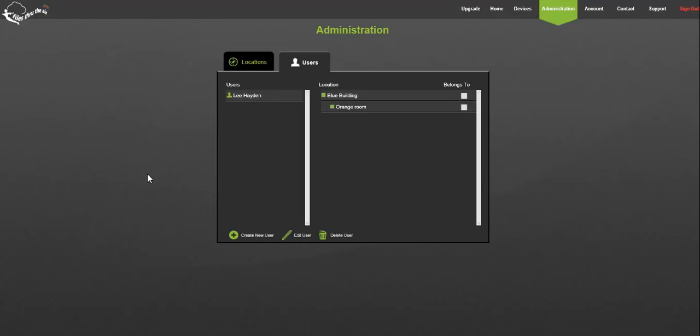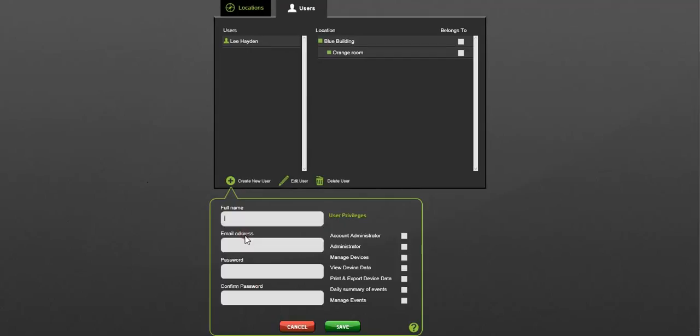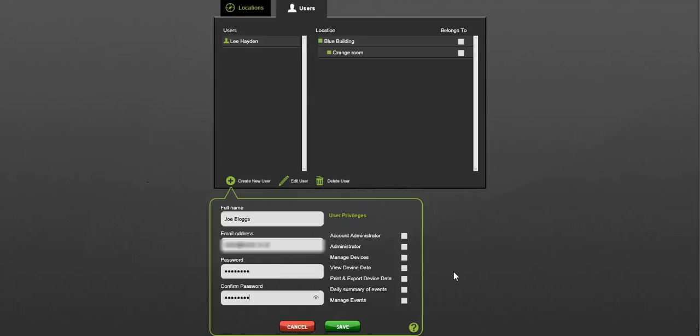Let's go ahead and create a new user. Click the create new user button. Assign the user a name, enter their email address, confirm and reconfirm their password, and you can also determine which permissions they will have.